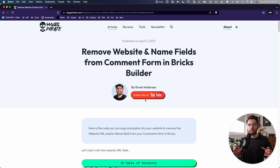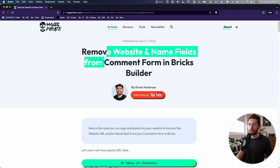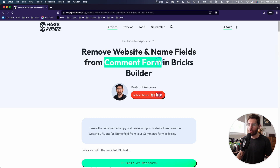In today's video, we're going to be looking at how to remove the website and name fields from the comment form in Bricks Builder.